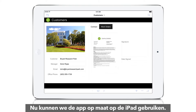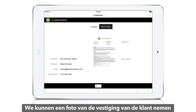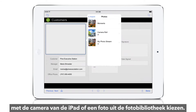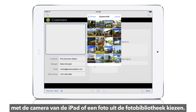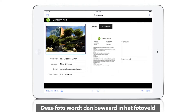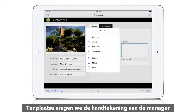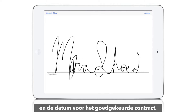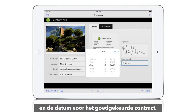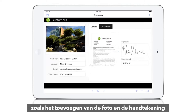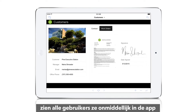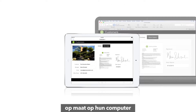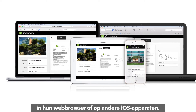We can now interact with the custom app on an iPad. We can take a picture of the customer location using the iPad camera or choose a photo from the image library, and it will be stored in the photo field we created earlier. While at the site, we'll get the manager's signature and date for the approved contract. As soon as changes are made on iPad, like adding the photo and signature, they instantly appear for all those using the custom app on a computer, web browser, or other iOS devices.